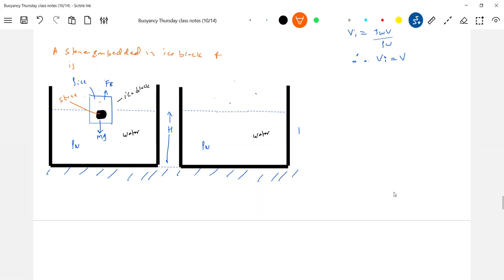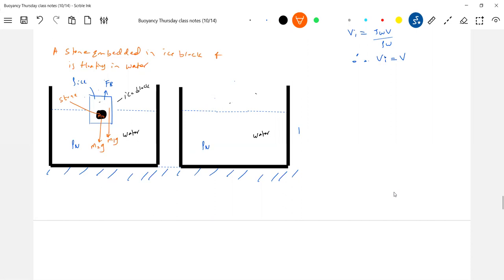An ice block with an embedded stone is floating in water. What will happen to the level of water when it melts? Let the mass of the stone be m2 and the mass of the ice block be m1. The buoyancy force equals (m1 + m2)g, which equals the density of water times the volume immersed times g. So what is the volume immersed?